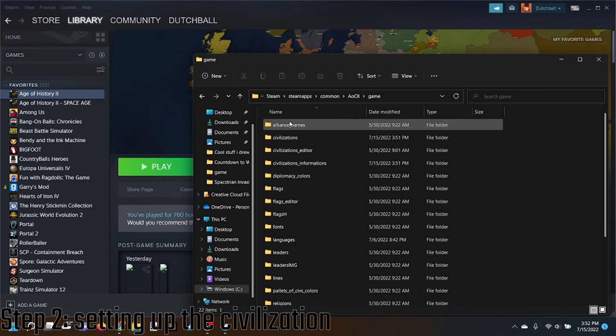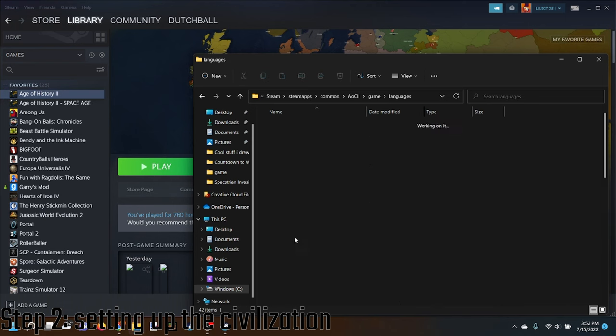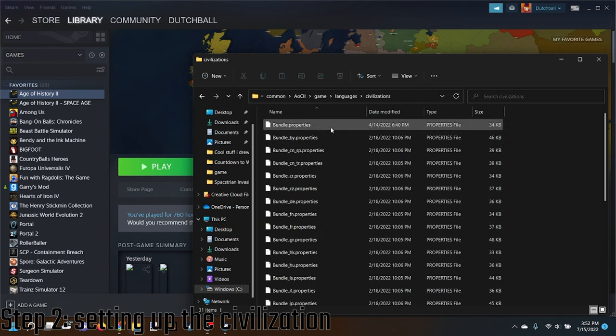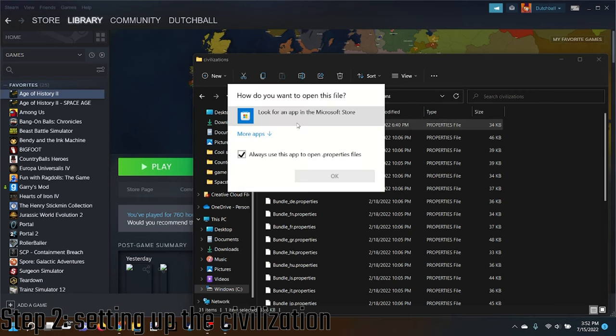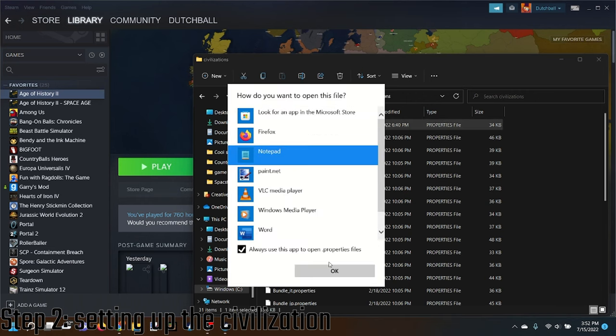Click Game, Languages, Civilizations, Bundle Properties, and open with Notepad.